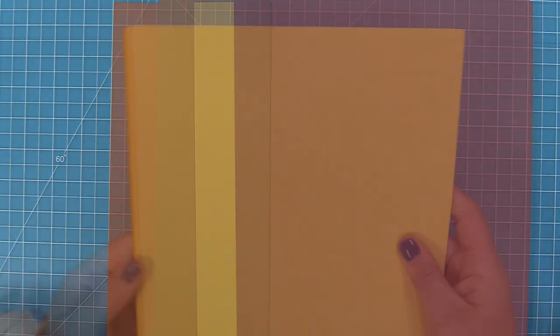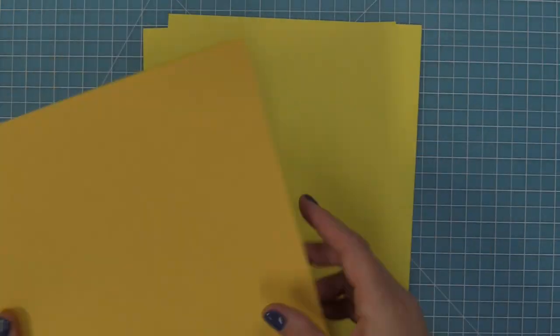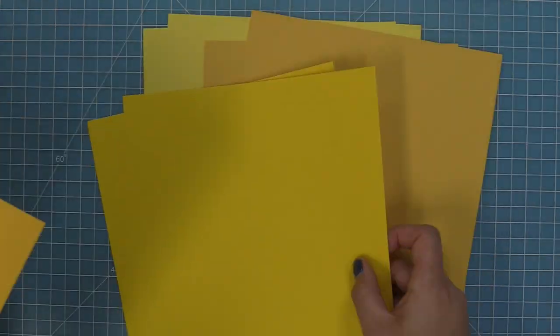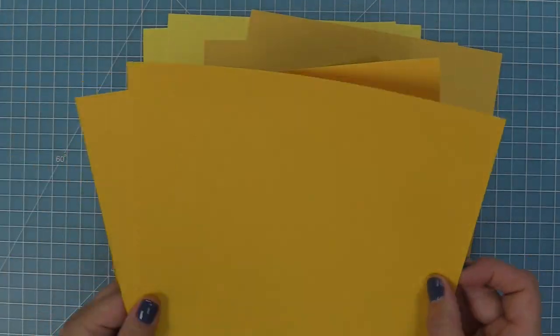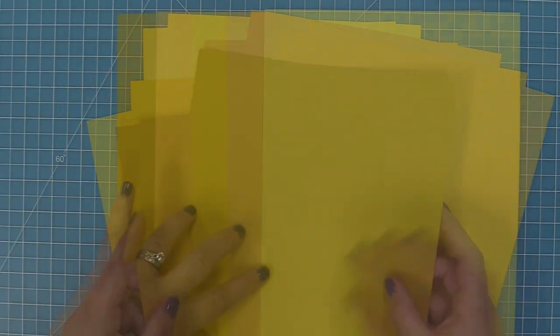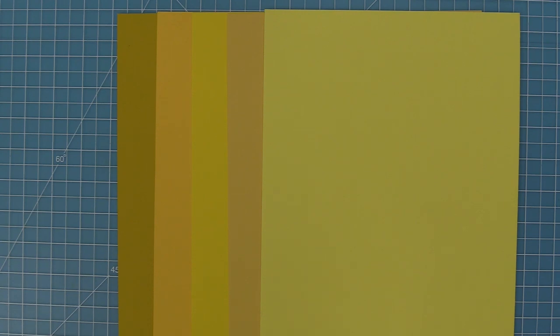Next up we have our yellow pack. I love these gradient packs not only because gradient color makes me happy, but it's really great for doing different die cutting because you have lots of shades of one type of color.